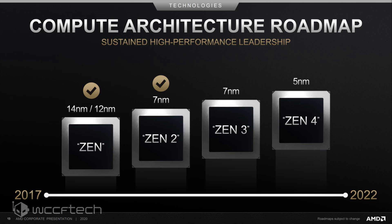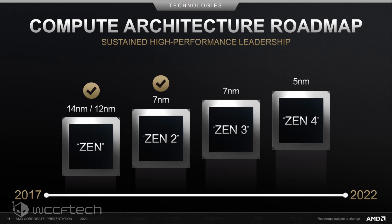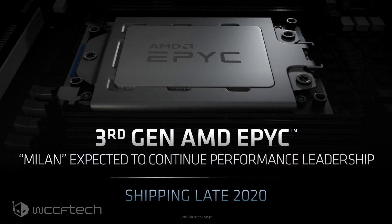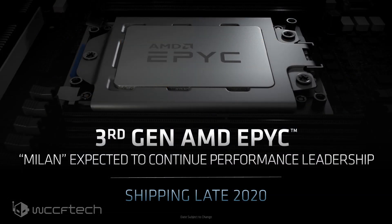In addition to Zen 3-based consumer CPUs, AMD also talked about Zen 3-powered Epic lineup codenamed Milan. The third-generation Epic Milan family is stated to be on track to ship later this year. AMD confirmed that they have Zen 3 Ryzen 4000 CPUs running in their labs and now are able to confirm that Epic Milan CPUs are also looking good in the labs as well.